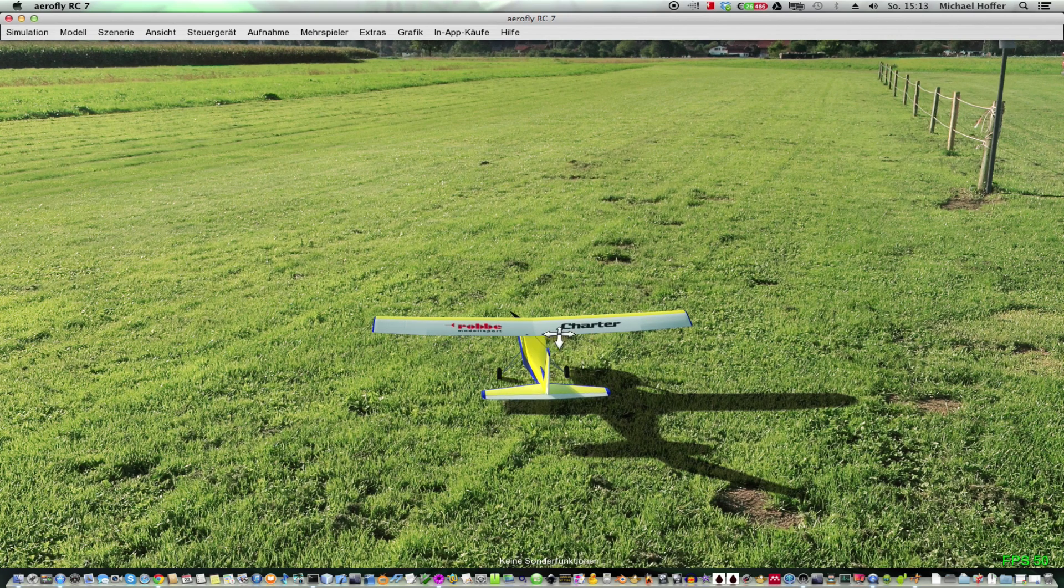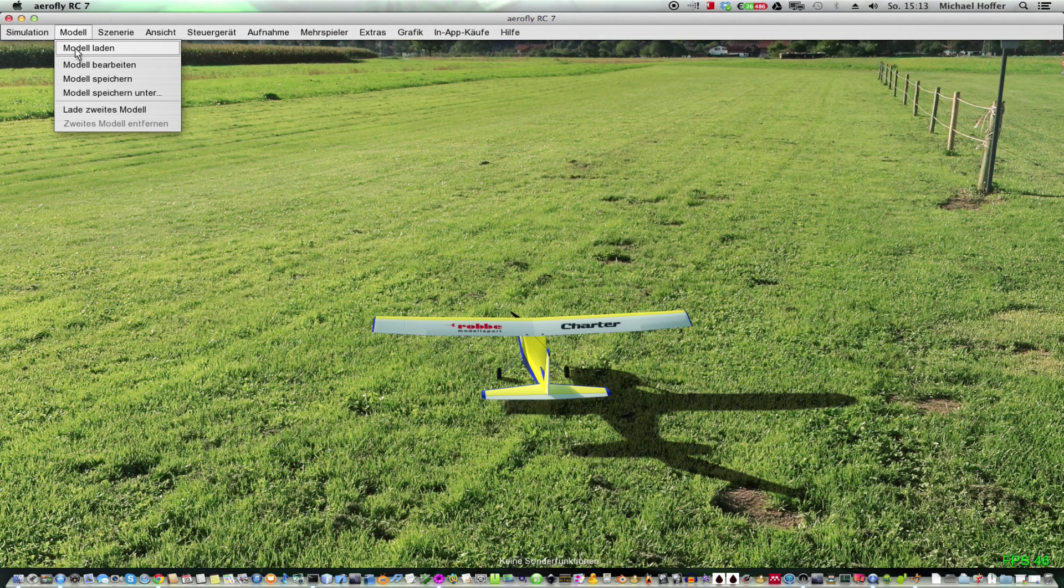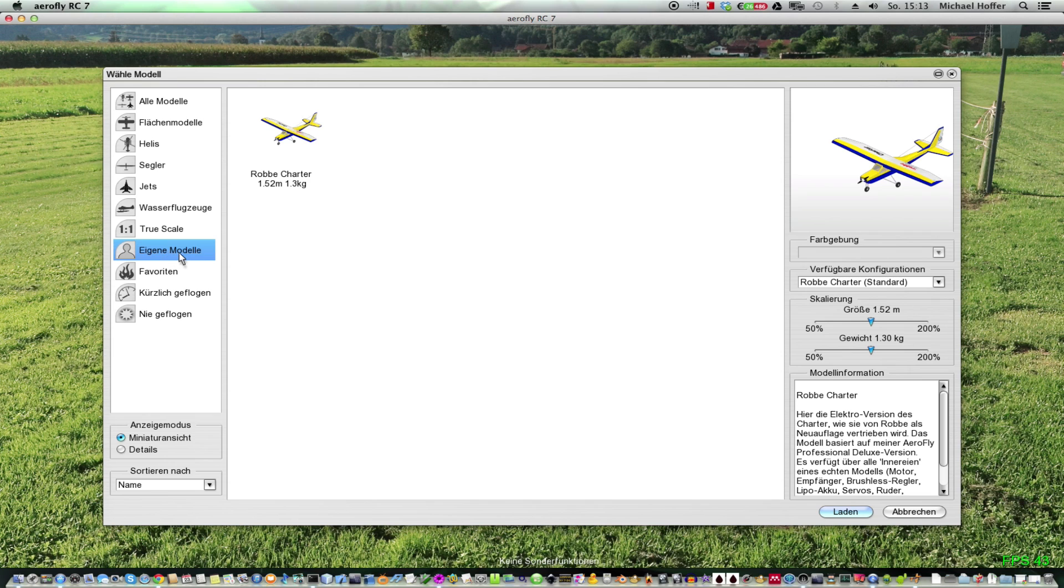And this is our new model which you can load by going to load model. And then you should see a new category, custom models. And here we go. The charter has been installed.